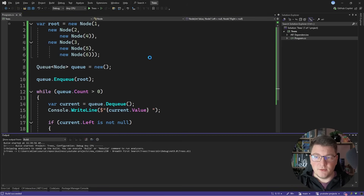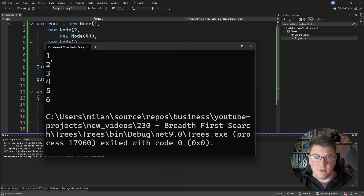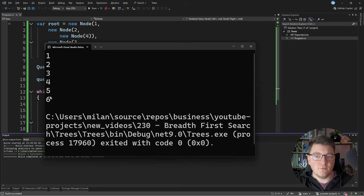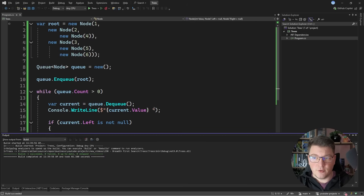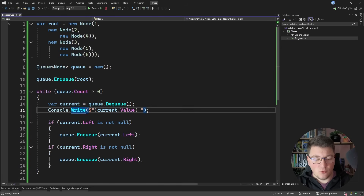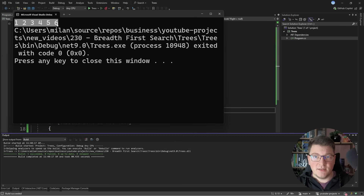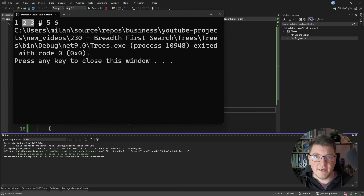If we execute this code, you'll see it prints out all nodes in the correct order: one, two, three, four, five, and six. We are definitely processing the elements in the correct order. Instead of writing each on its own line, I want them on the same row — but now I need to solve how to split them into different lines so each level is on its own line.